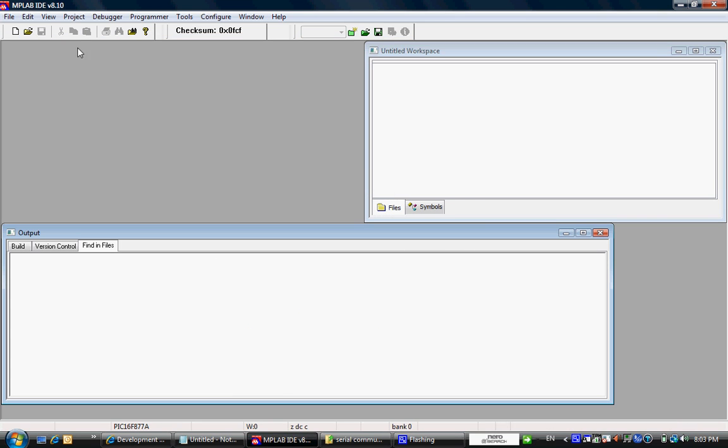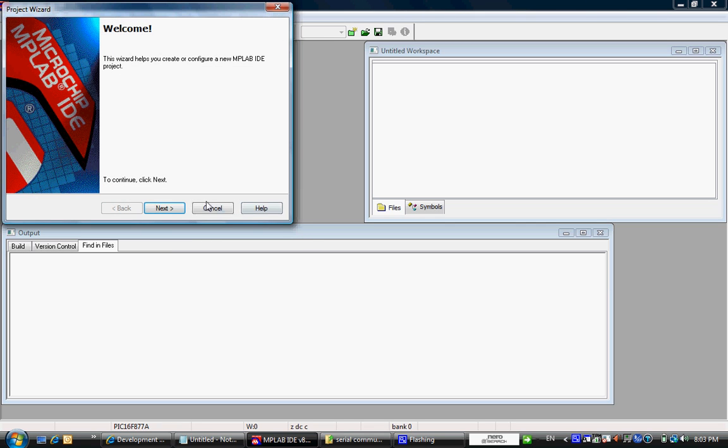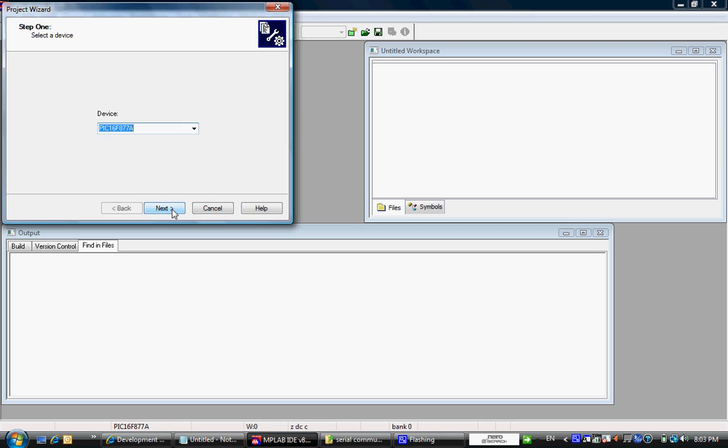So we are going to create a project. We are going to click on project, project wizard. Click next on the welcome screen.